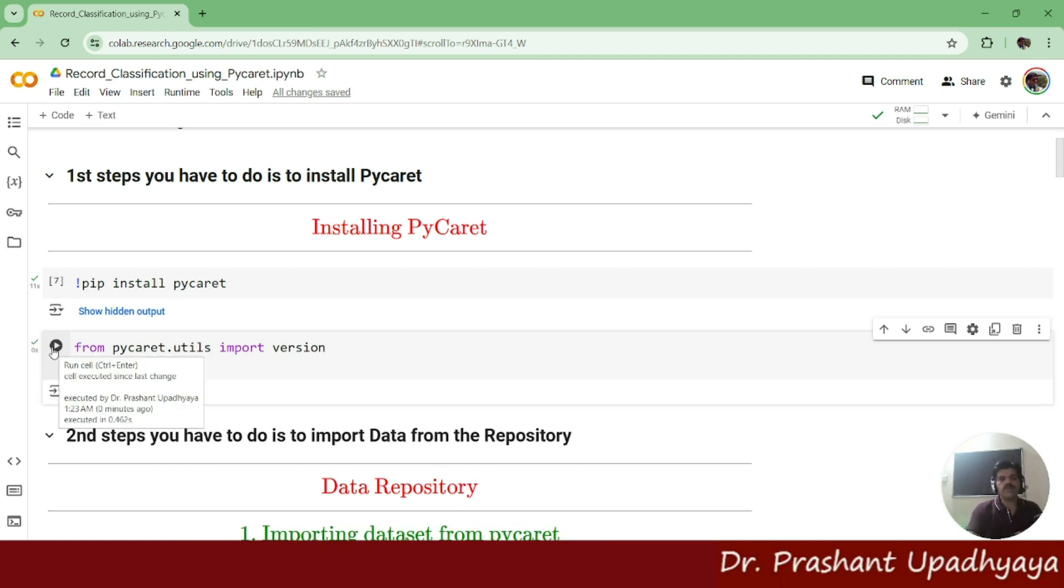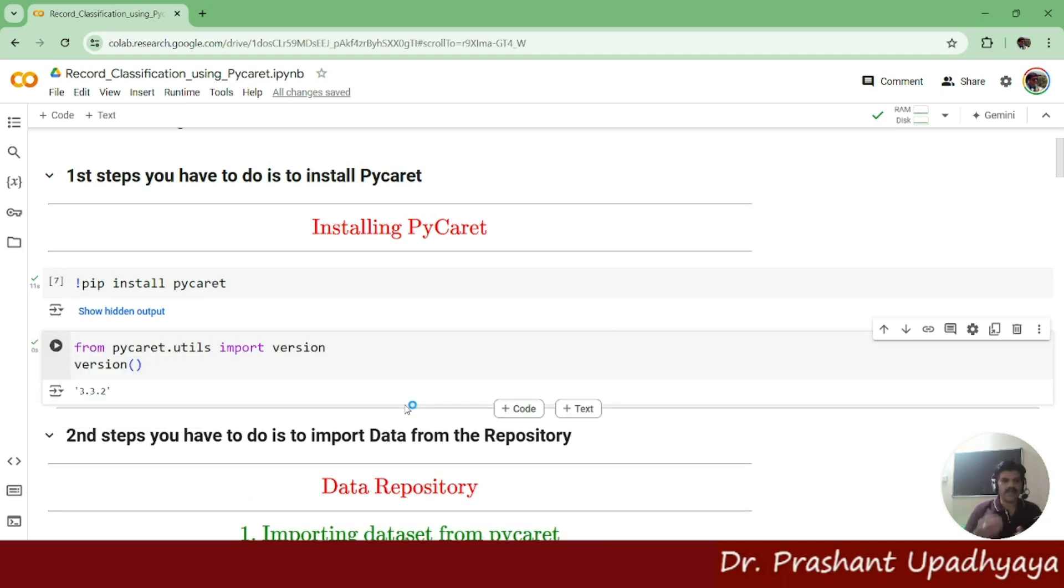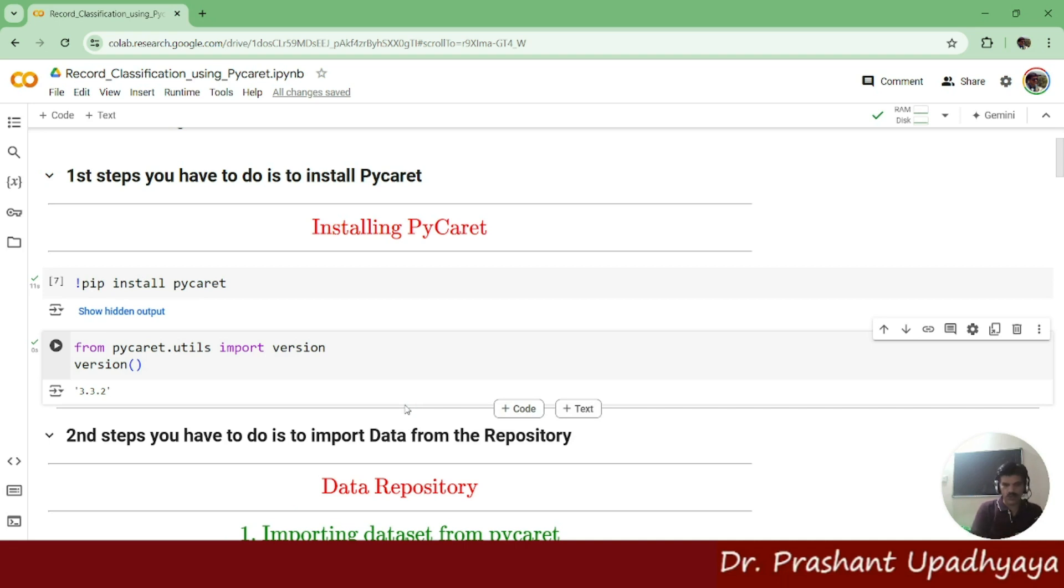It's going to give me the current version which is installed on my system: PyCaret 3.3.2.